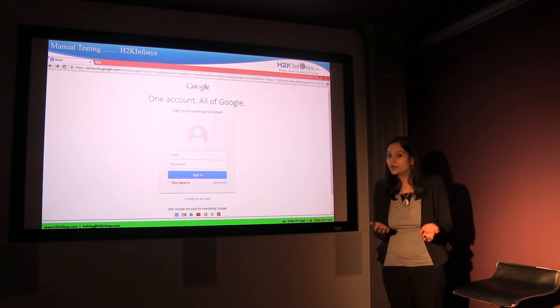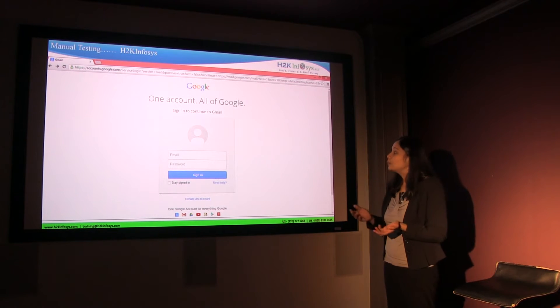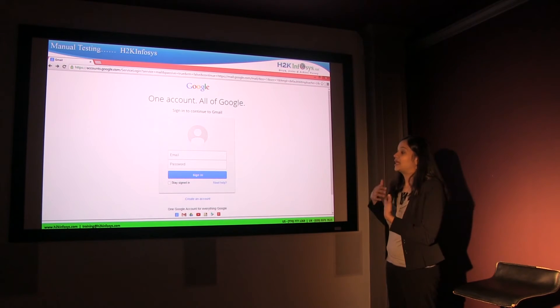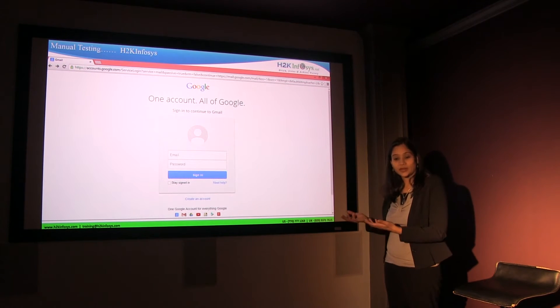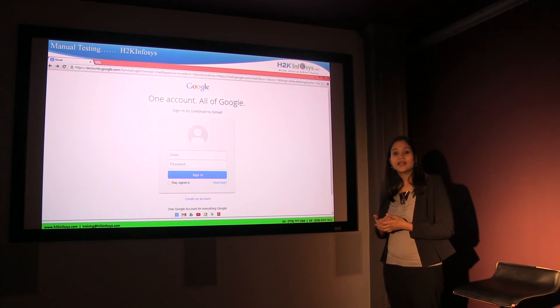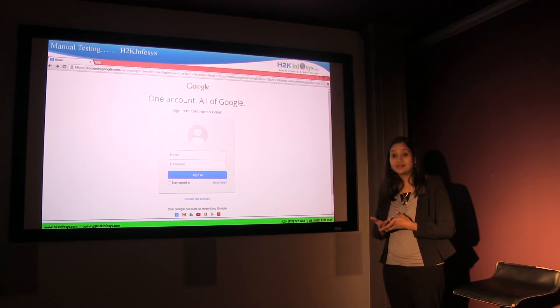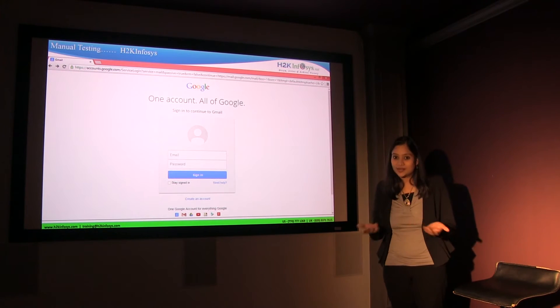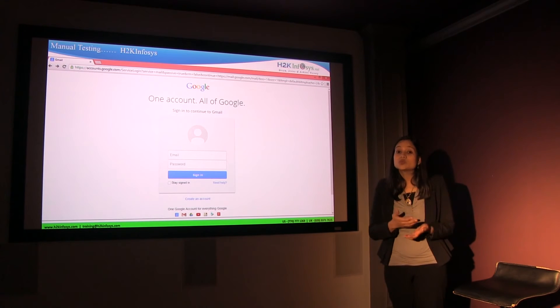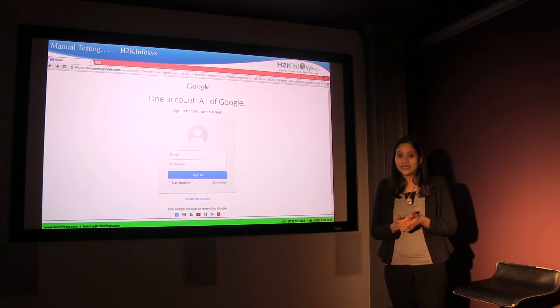So what it's supposed to do is if some person enters a wrong password, it's supposed to say that the password or username is wrong. That is what we are going to test: put in your email address, type a wrong password, and when you hit the sign in button, the application should say that the password is incorrect. This is what is called manual testing.